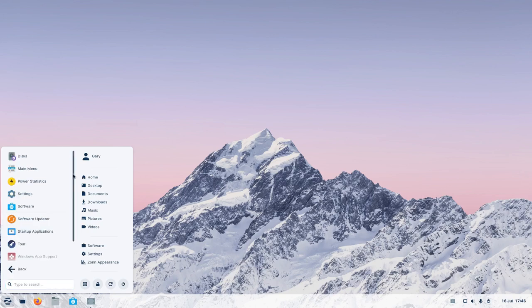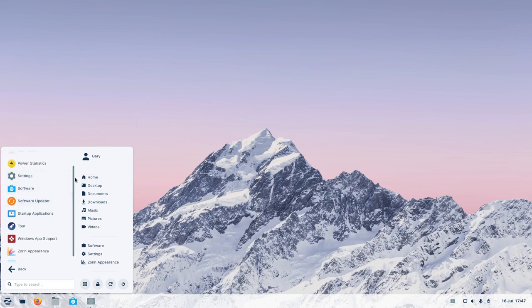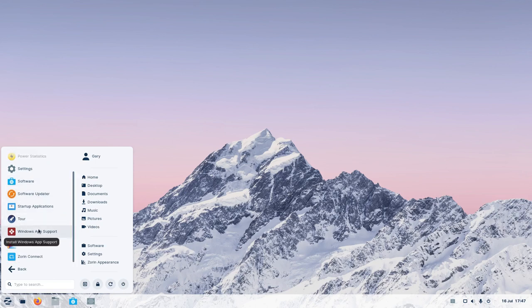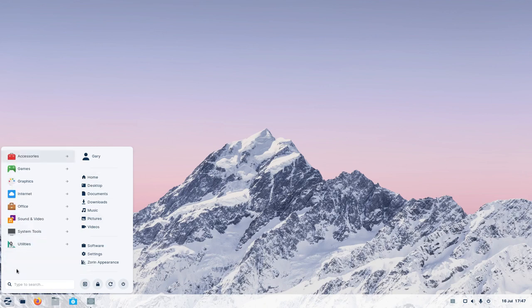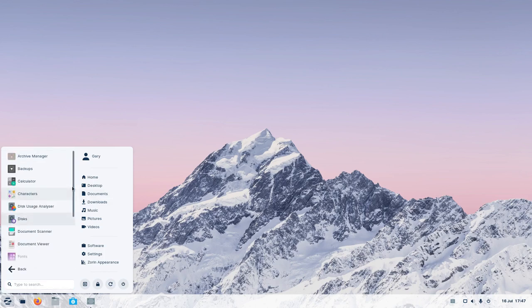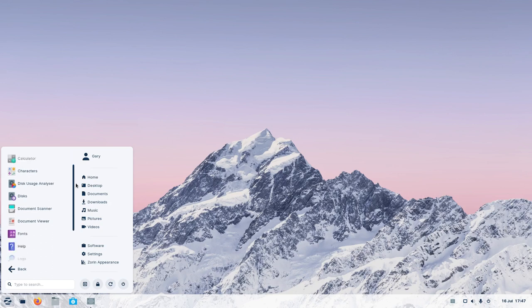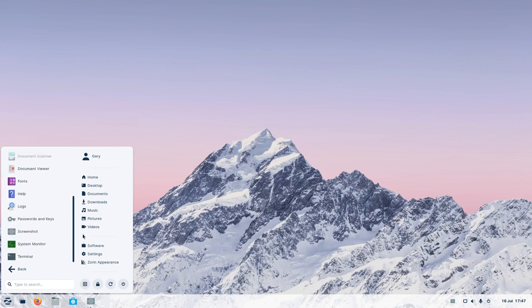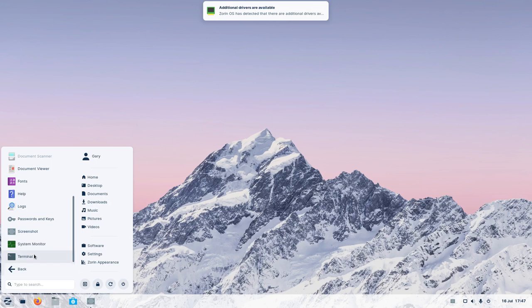Under system tools, you've got various system tools: Discs for managing your disk, power statistics, software updater, the Tor browser, Windows app support — we'll look at that later — Zorin Appearance and Zorin Connect, we'll look at all of these later on. And then under utilities, archive management, zip tool, backups, disk usage analyzer, and various other things like screenshots, terminal, et cetera.